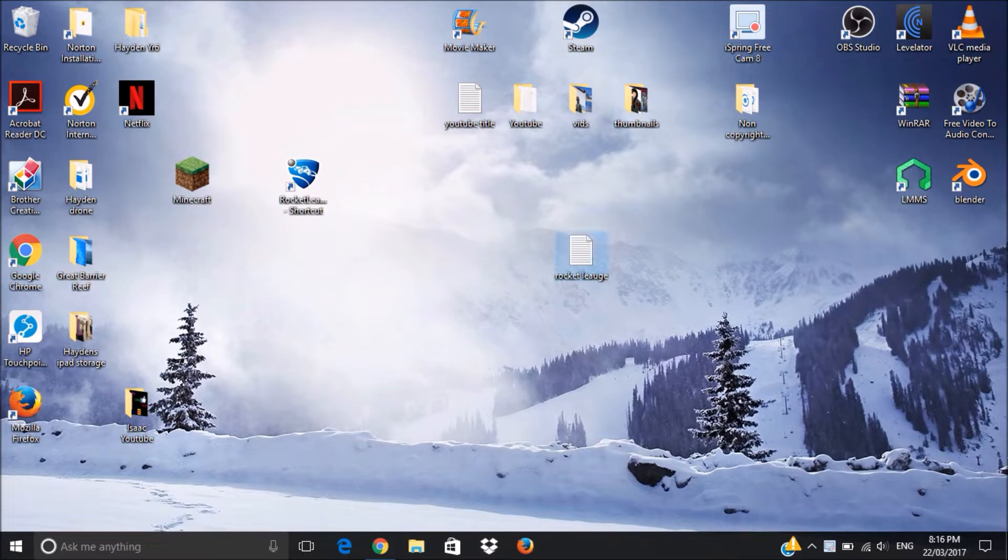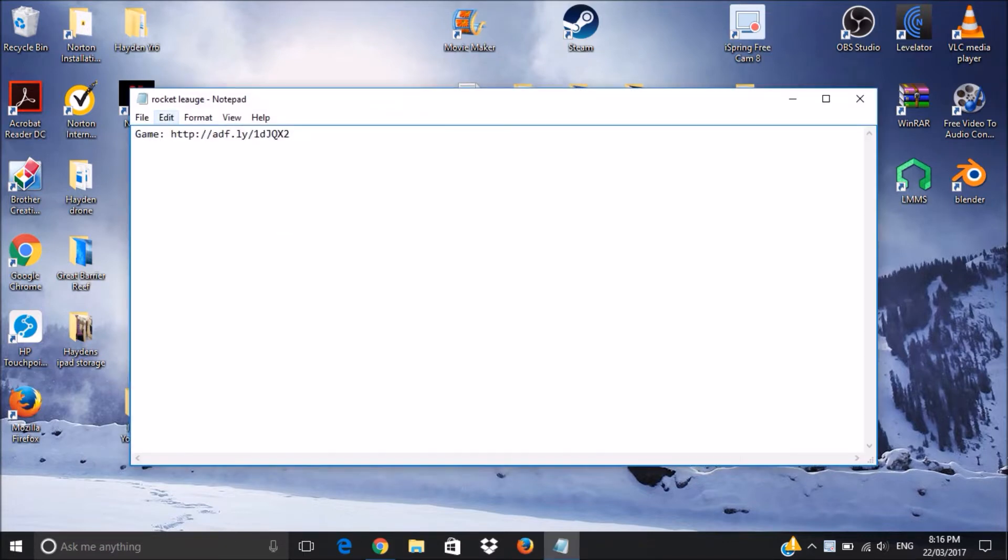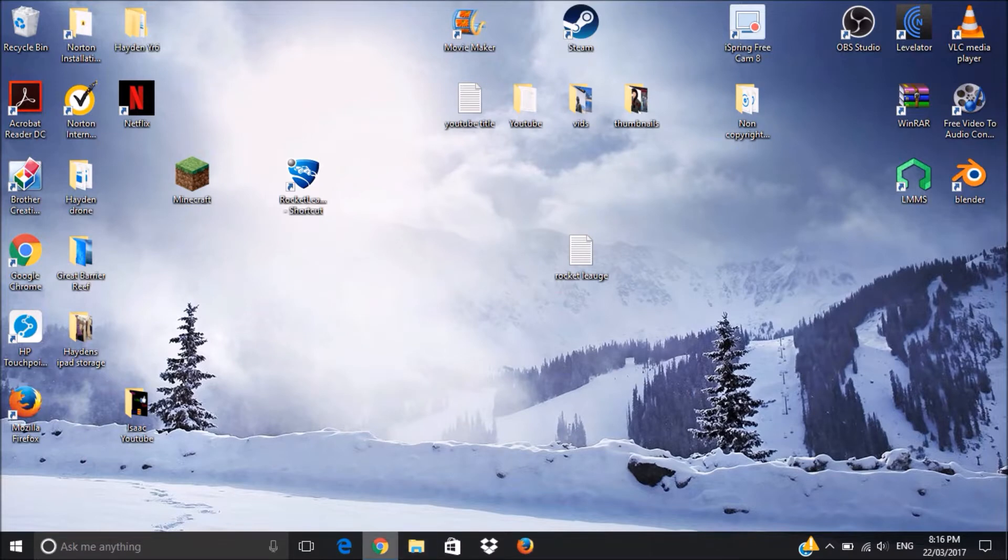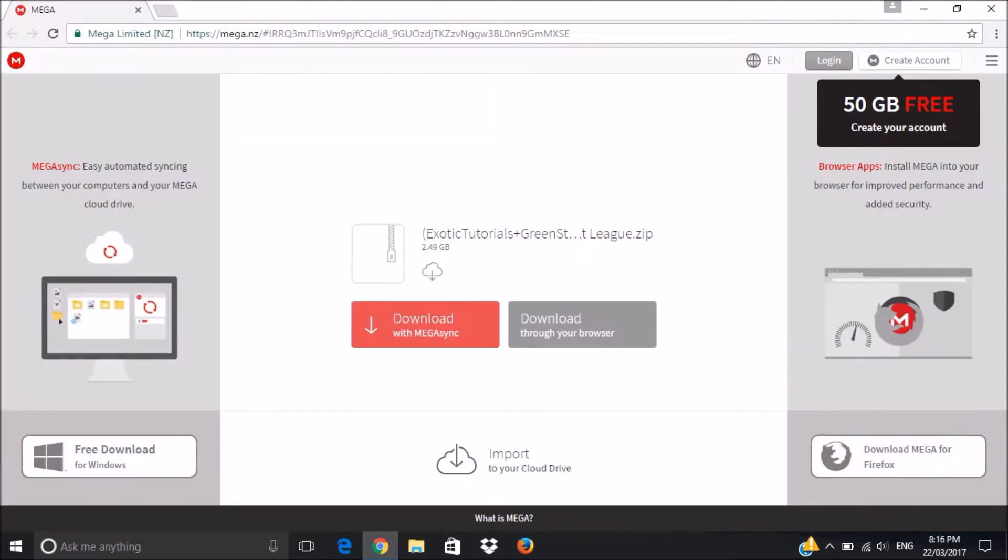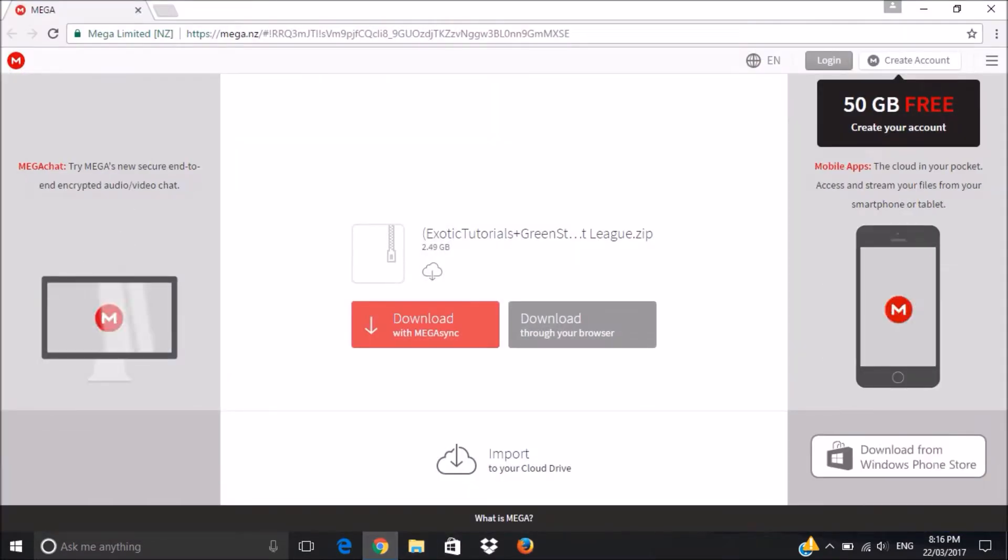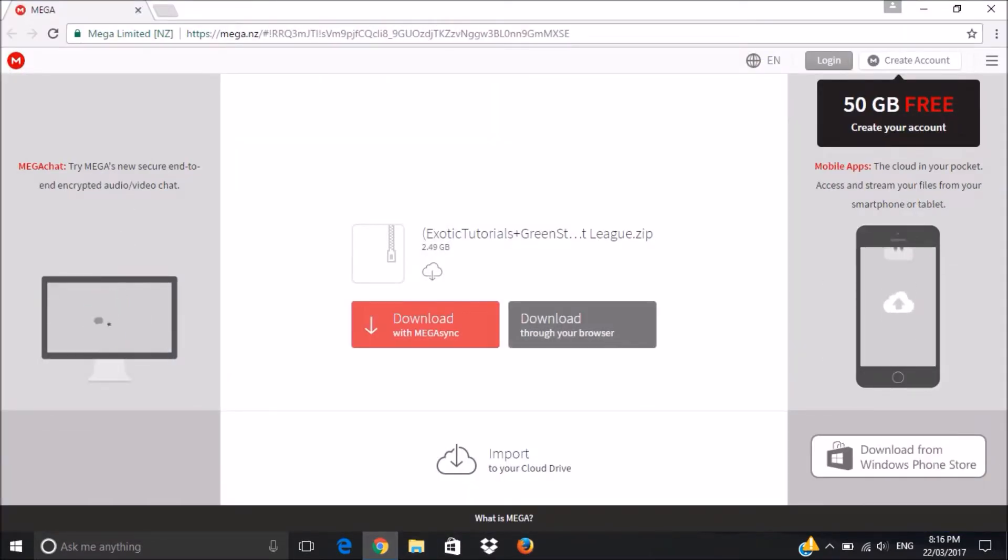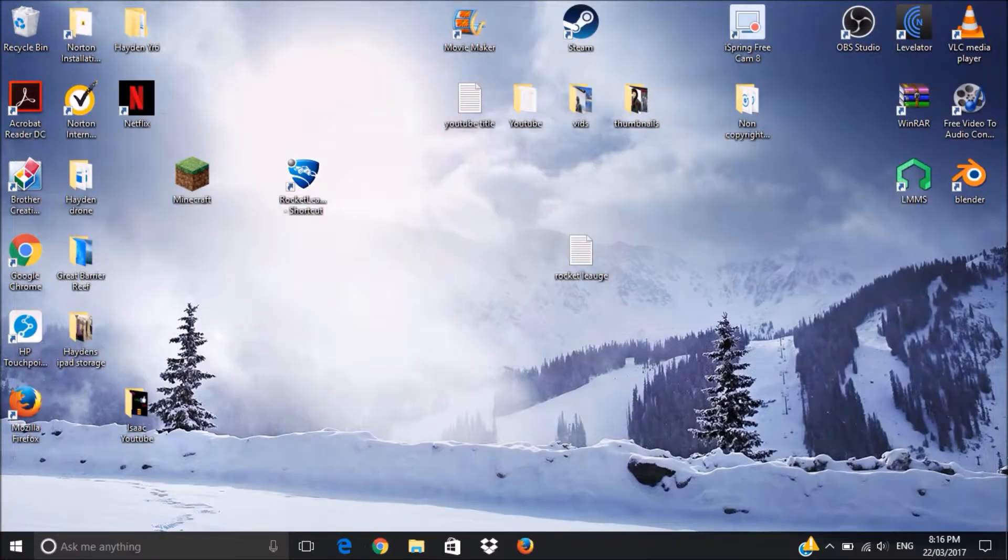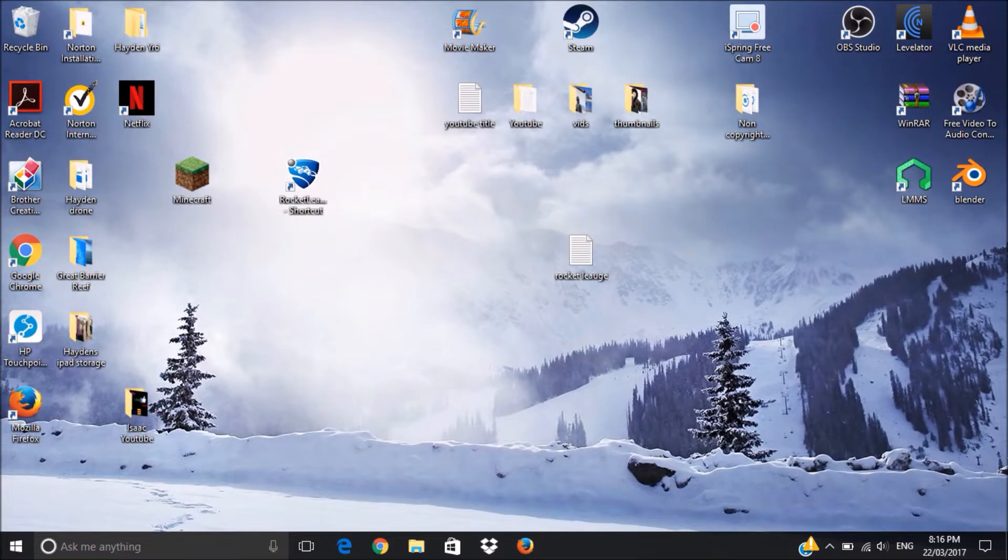Firstly, go in the description, click the game link, Adfly, and you should come to like this mega site. Just click download through your browser, it should take half an hour to an hour for you to download it, depending on your internet speed.